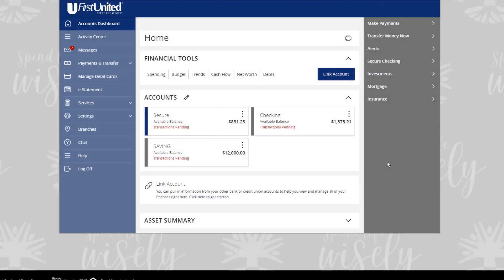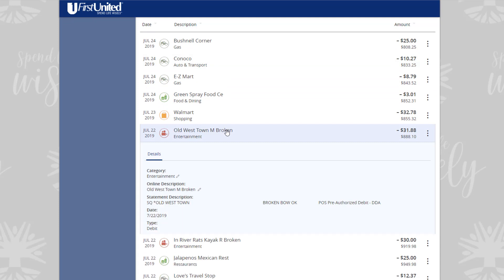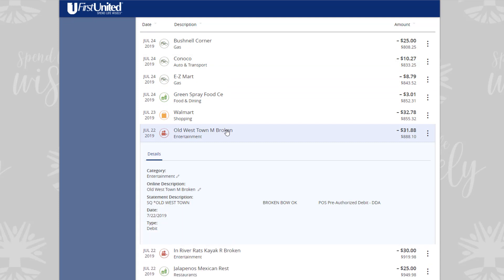The third tool, Splitting Transactions, will allow you to split a single transaction across multiple categories to help you better manage your budget. Go to the homepage, then click or tap an account to show the account details. Click or tap a transaction to show the transaction details. In the transaction details, click or tap the Options icon, then click or tap on Split Transaction.